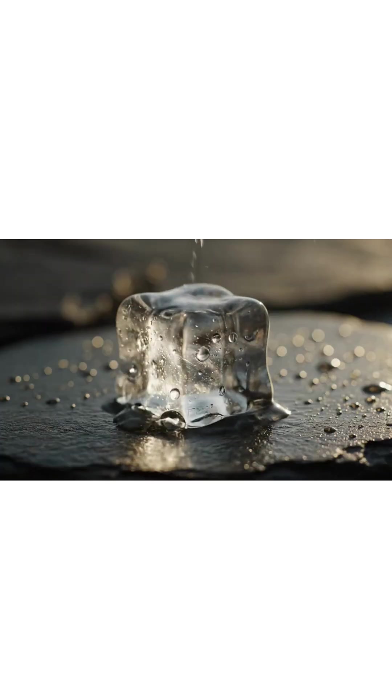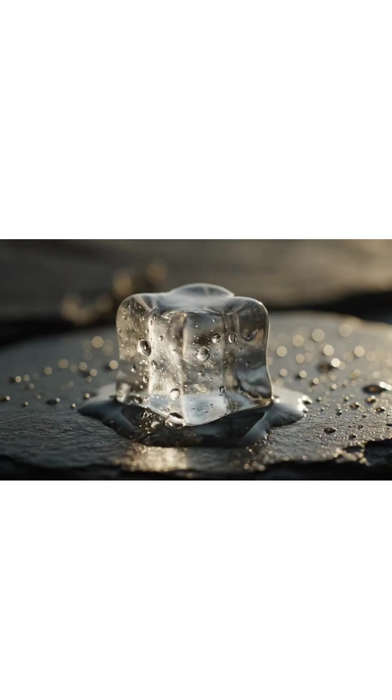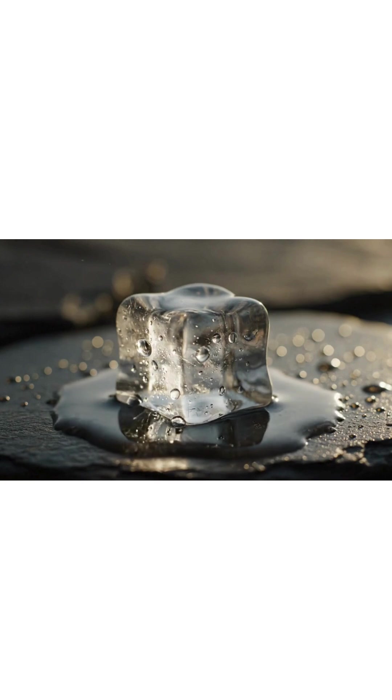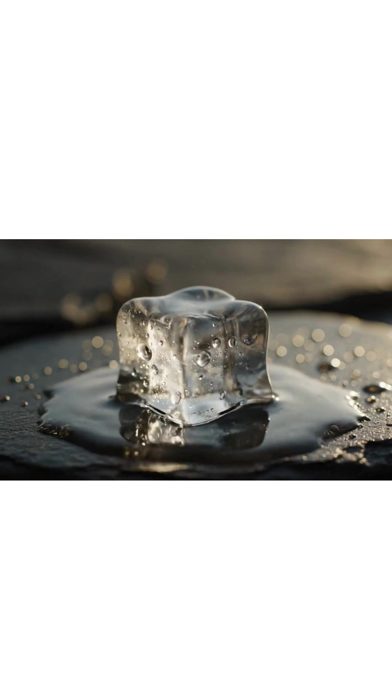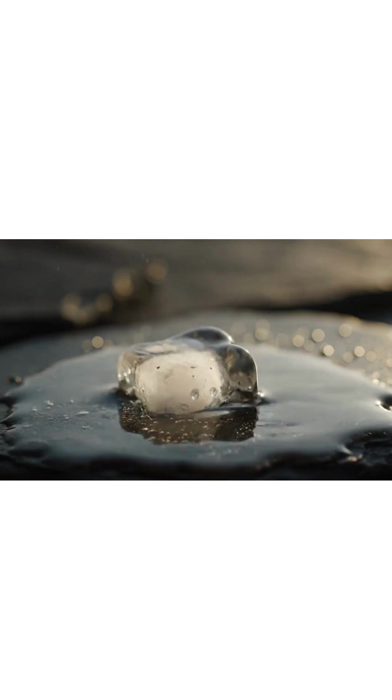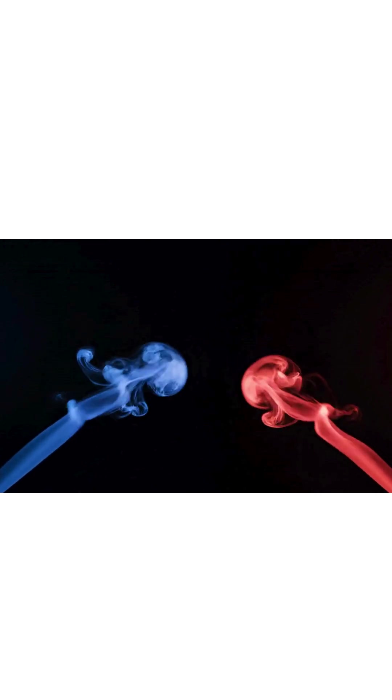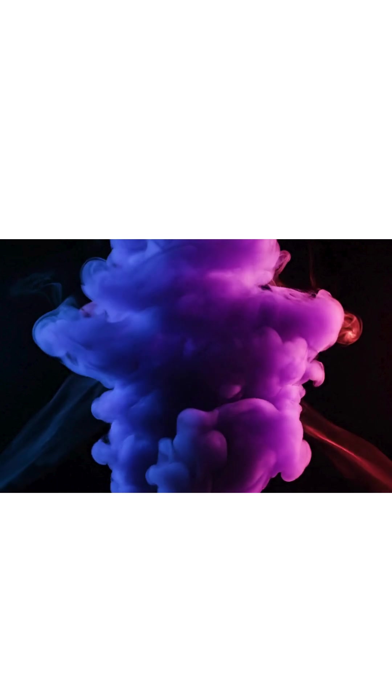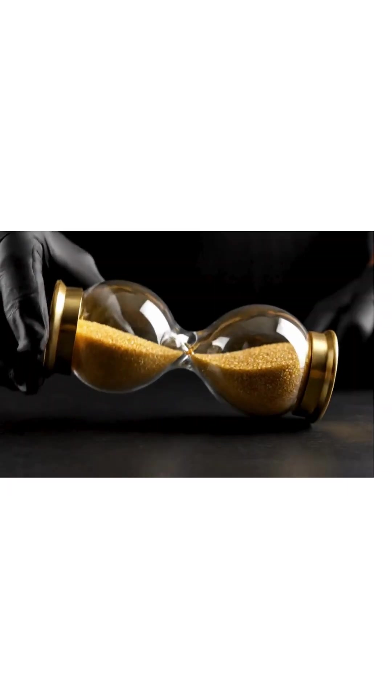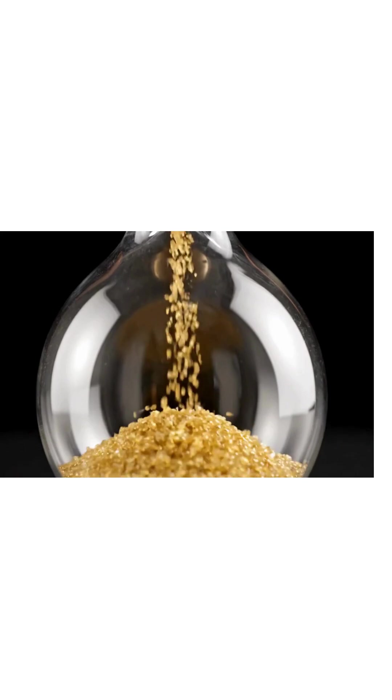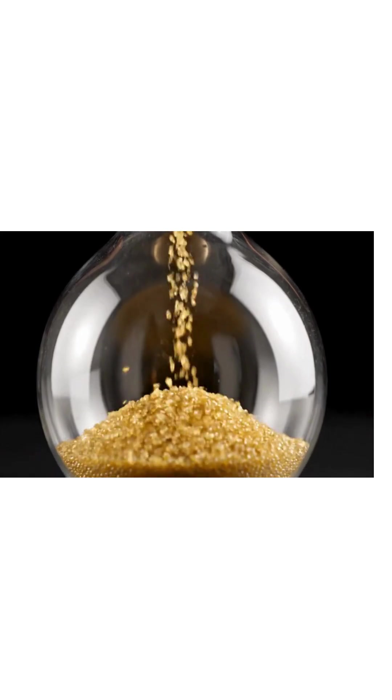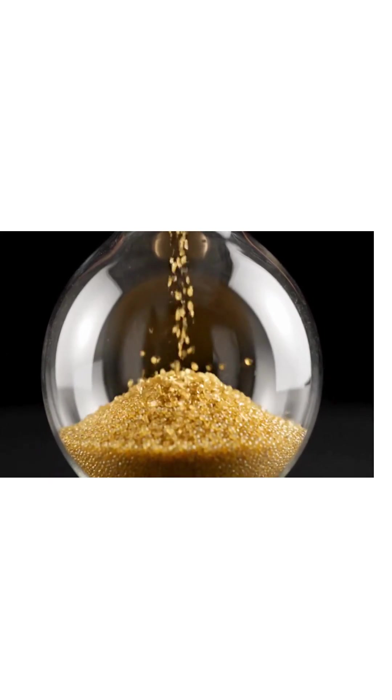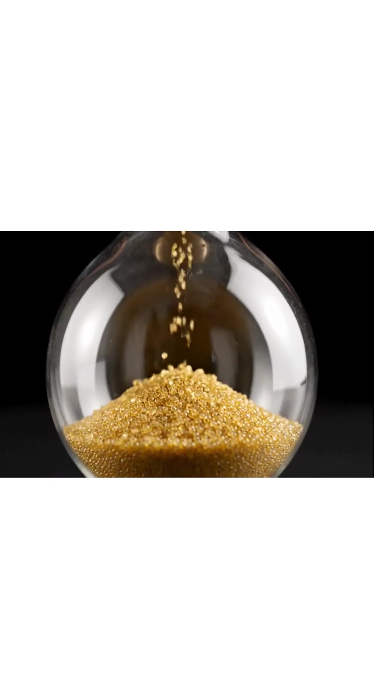Entropy is this change, the steady spread of energy as structure dissolves into randomness. Once mixed, order cannot be fully recovered. Entropy always moves forward. Like sand through an hourglass, time carries systems toward greater disorder.